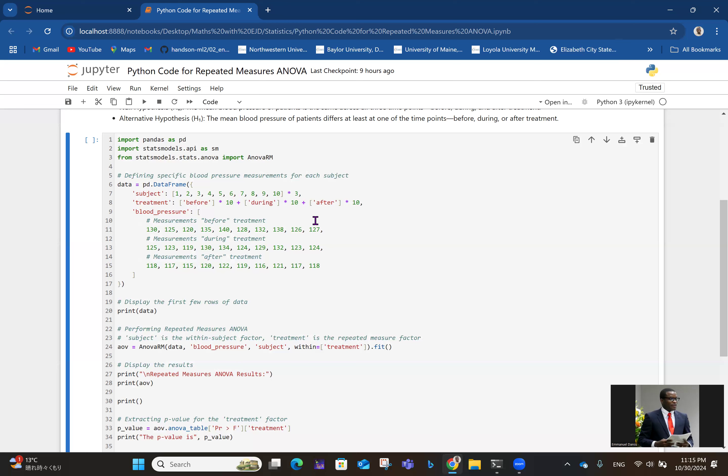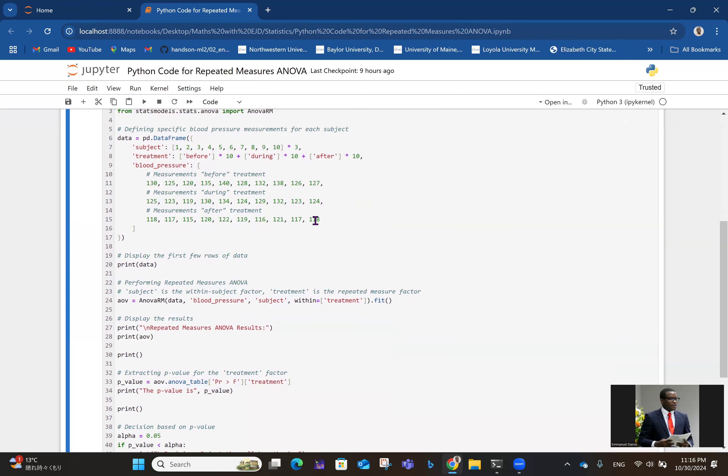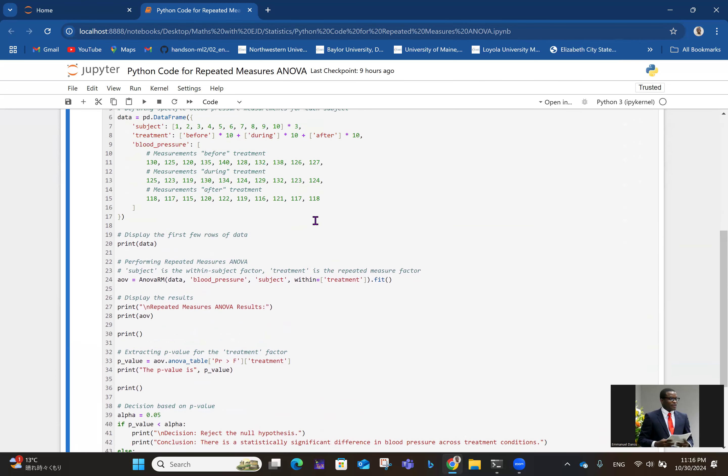Talking about the treatments now, we have before treatment times 10 - that's 10 data points before treatment, 10 during, and 10 after. For blood pressure values, measurement before treatment is 130 to 127 in line 11. Measurement during treatment is 125 to 124. Measurement after is 118 to 118 in line 15. That's the data right there.